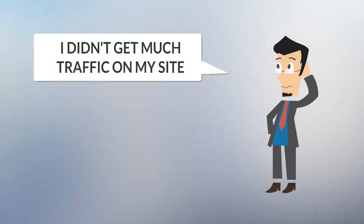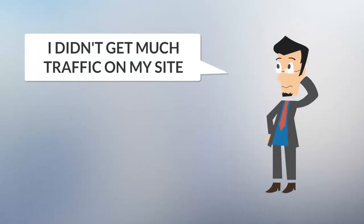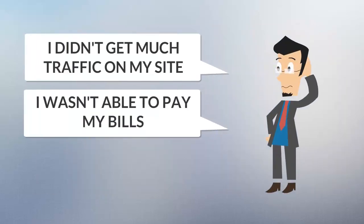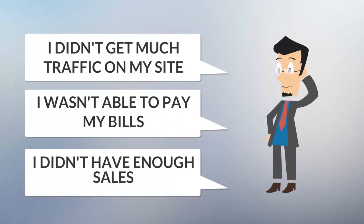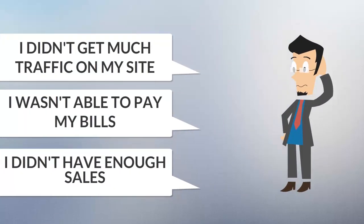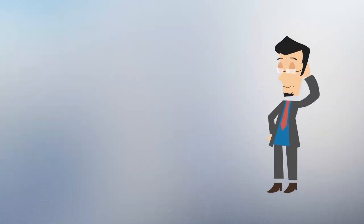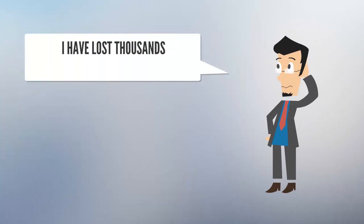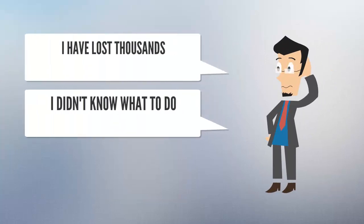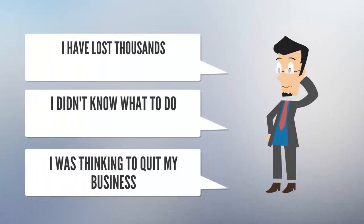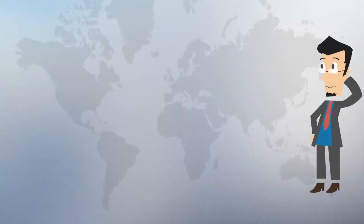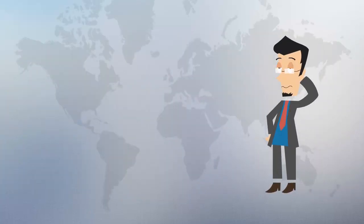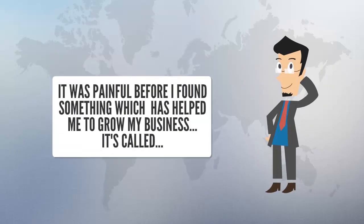I didn't get much traffic on my site, I wasn't able to pay my bills, I didn't have enough sales. And that was not all—I lost thousands. I didn't know what to do and I was thinking to quit my business. It was painful.